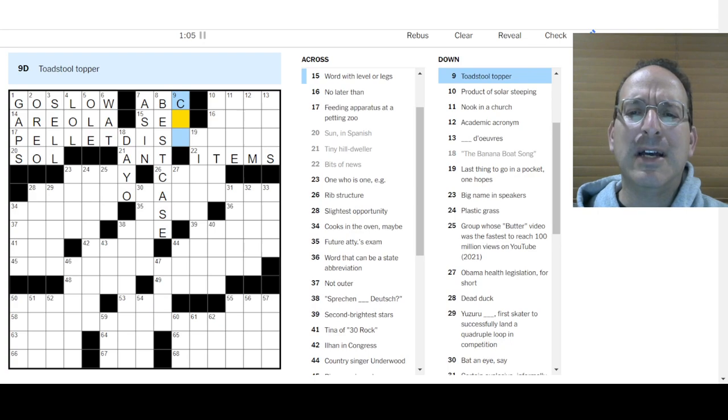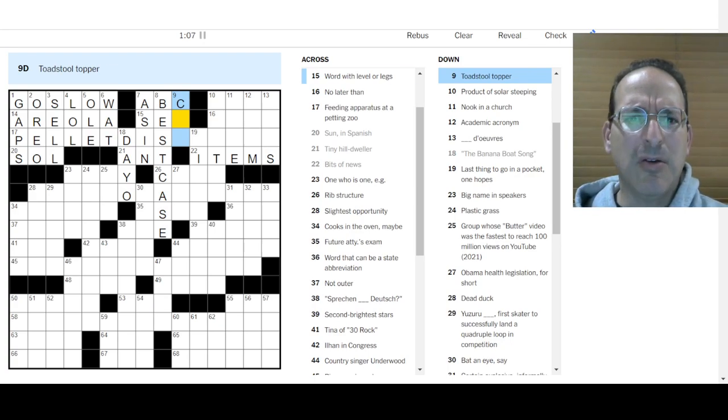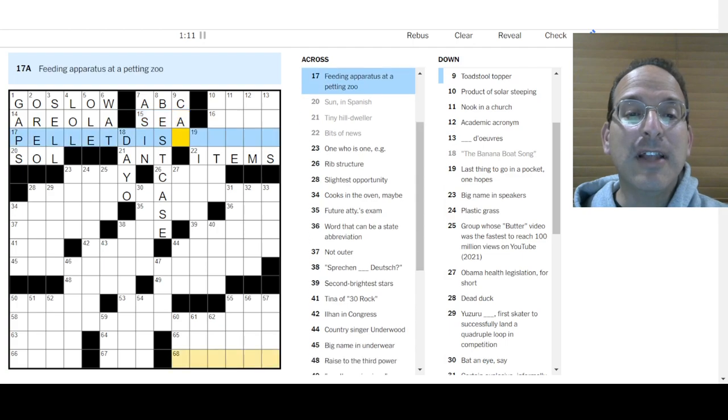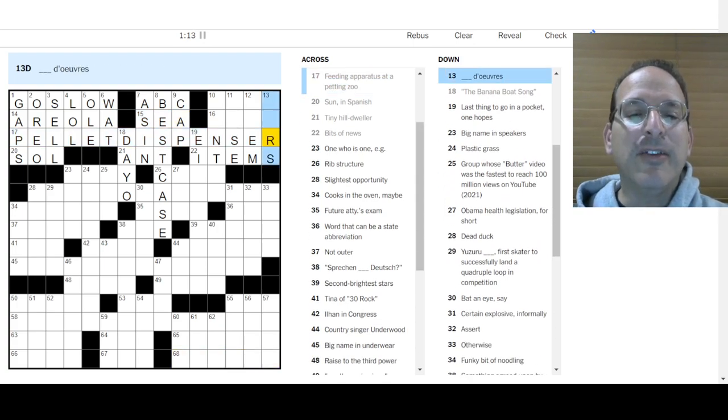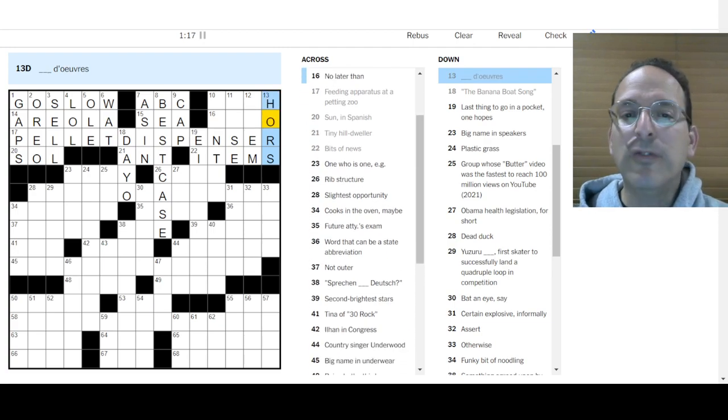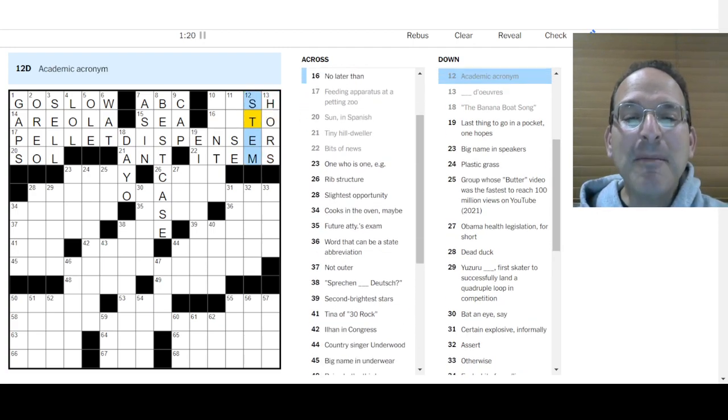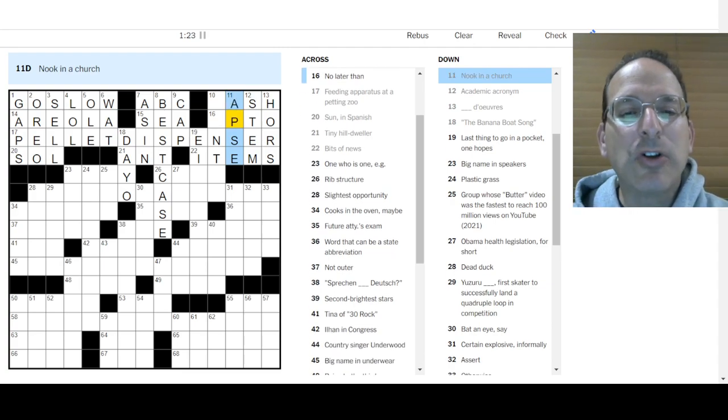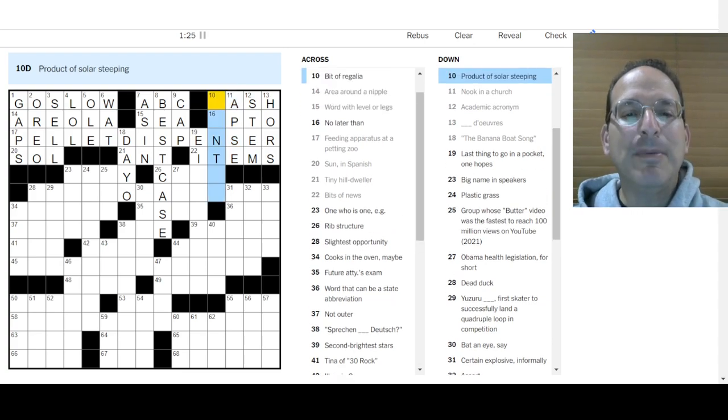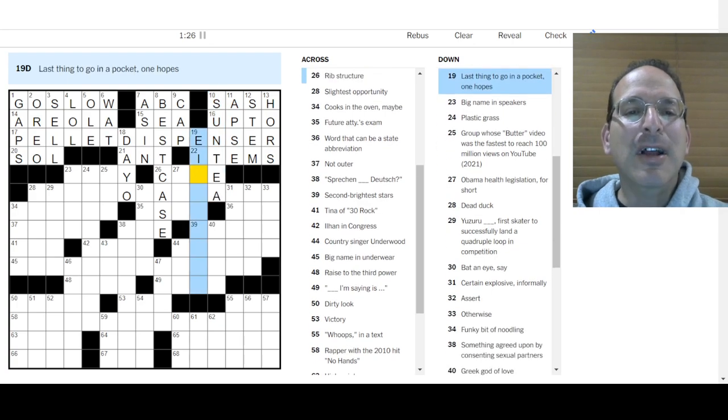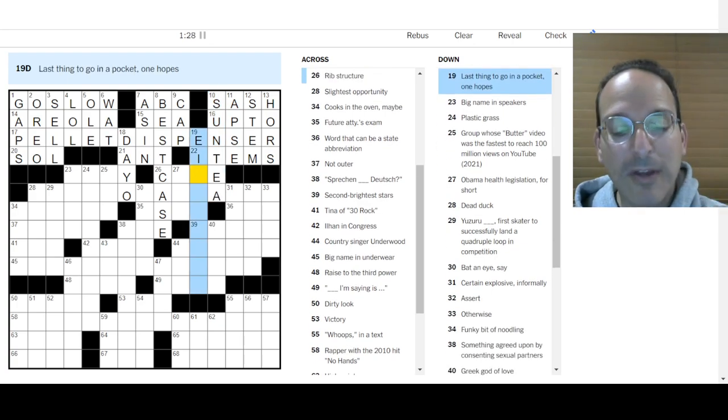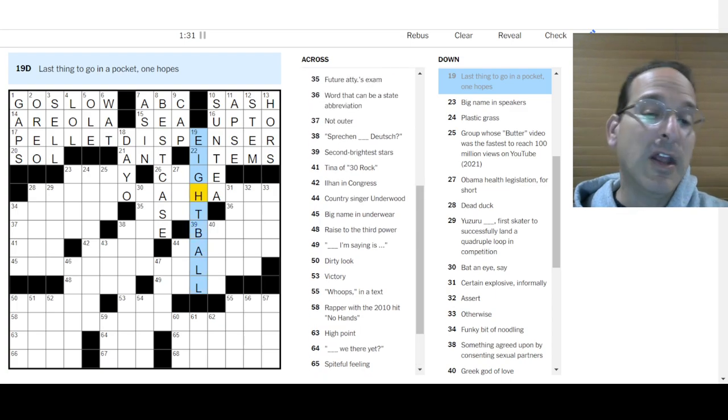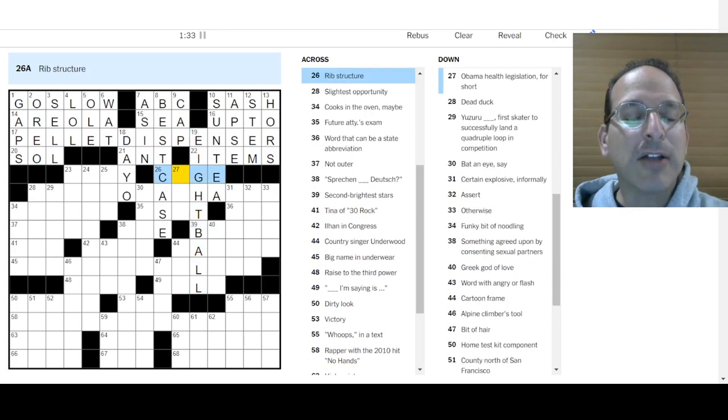Toadstool topper would be, I don't know. Word with level or legs, sea level or sea legs. Pellet dispenser, that's what that is. Orders, that's how you spell orders. Academic acronyms, STEM: science, technology, engineering, and math. Nook in a church is an apse. Product of solar steeping is sun tea. That sounds good. Last thing to go in a pocket one hopes is the eight ball, because if you sink it before, then you lose. It's a scratch.